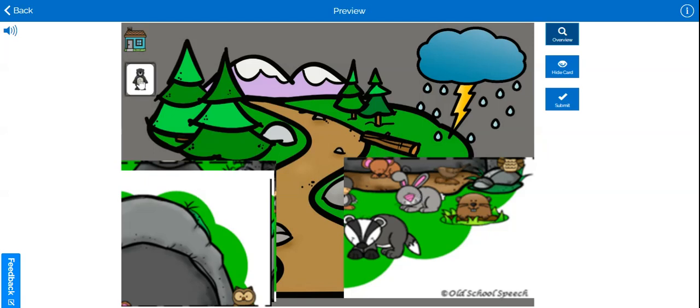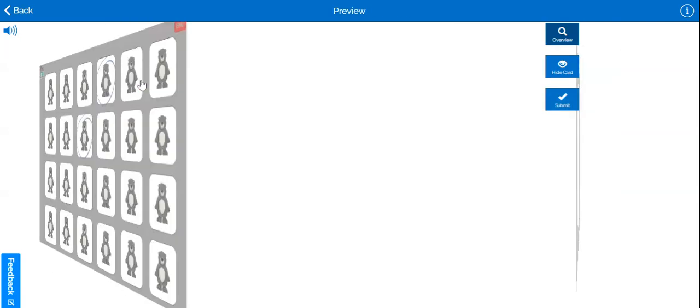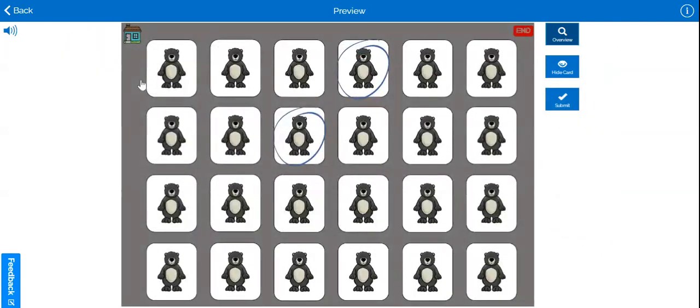Clicking on the bear card will always return the players to the choice board.